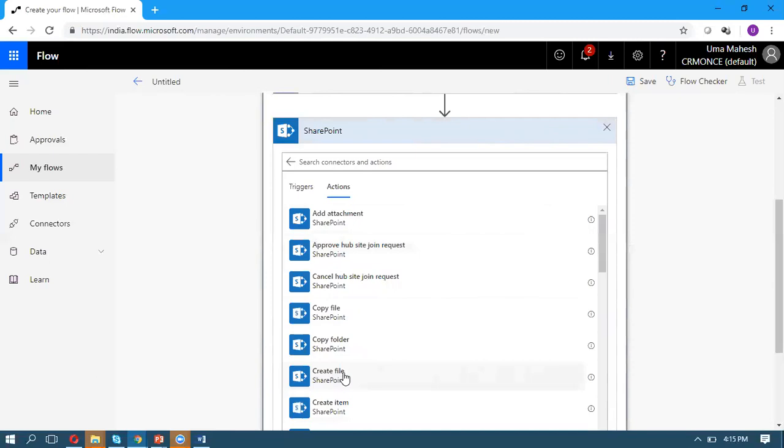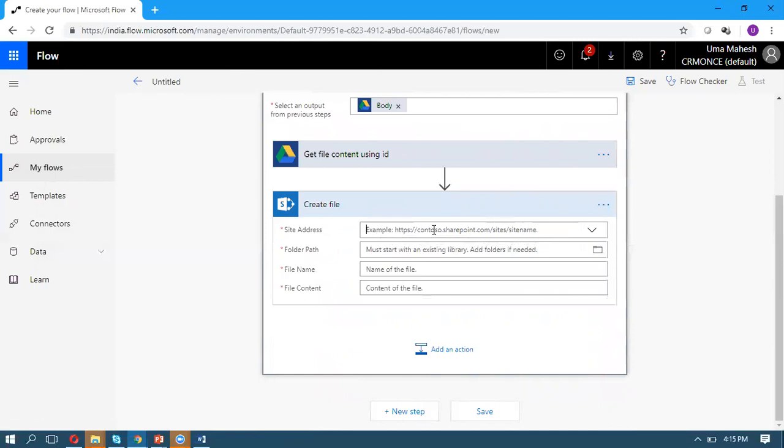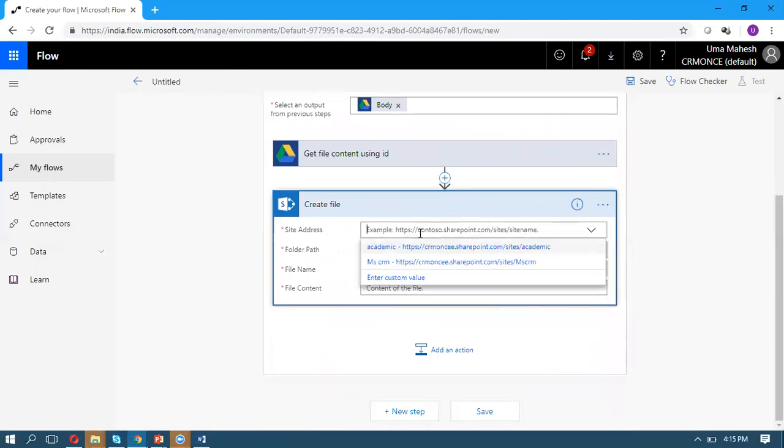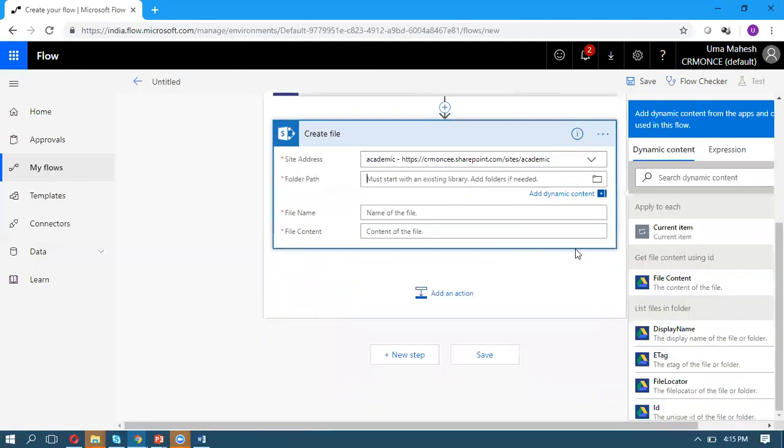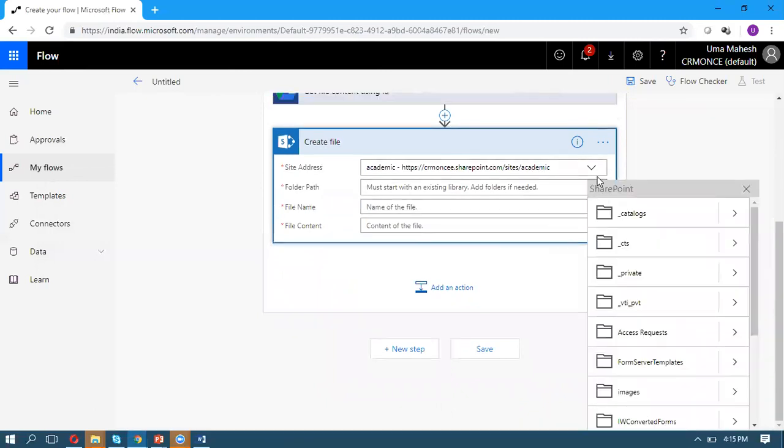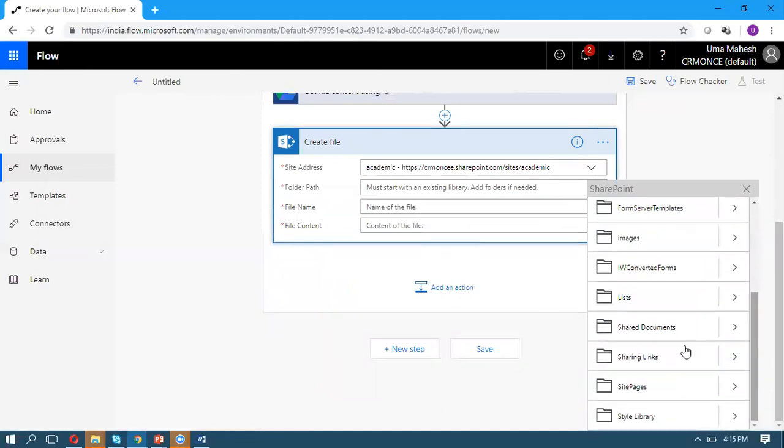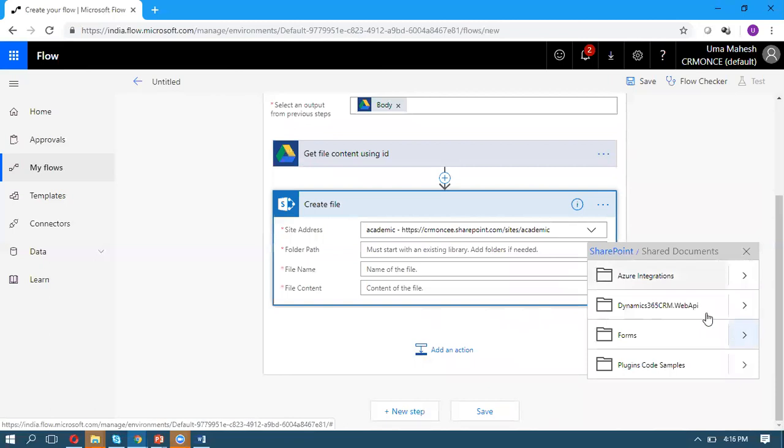Select Create File because we want to create a file in that particular folder. It will ask which site you want to create the file in and what folder path. Here I want to move it to Shared Documents under this folder.